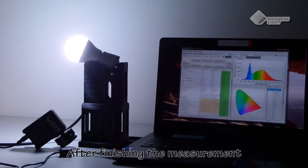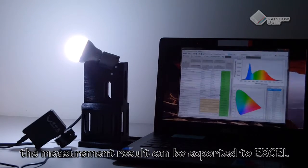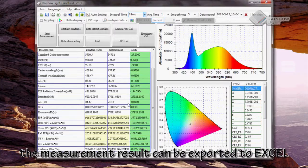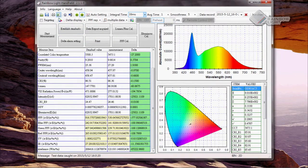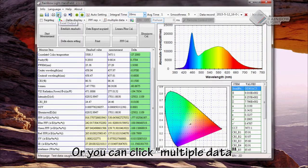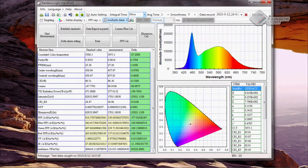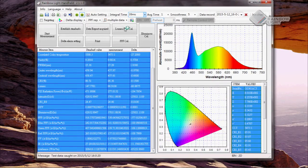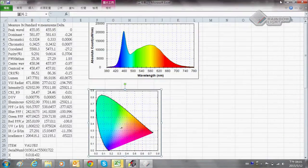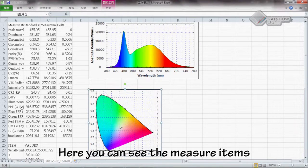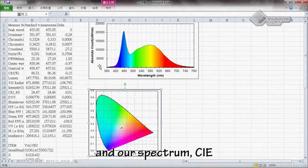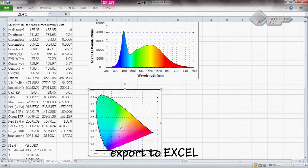After finishing the measurement, the measurement result can be exported to Excel. Or you can click multiple data to export all the data and pictures to Excel. Here you can see the measurement items, spectrum, and CIE exported to Excel.